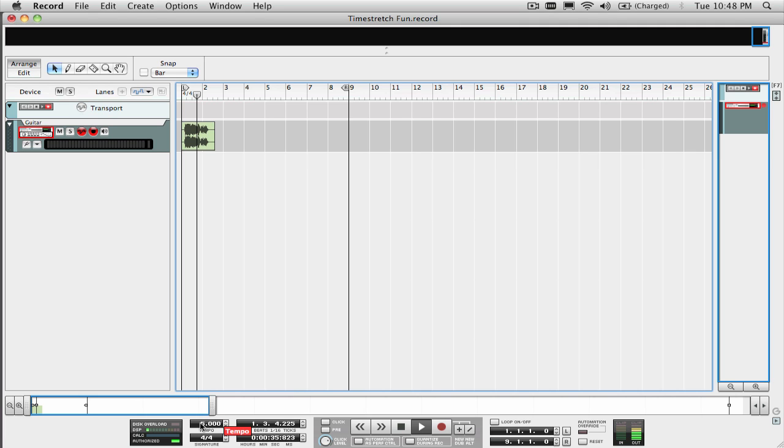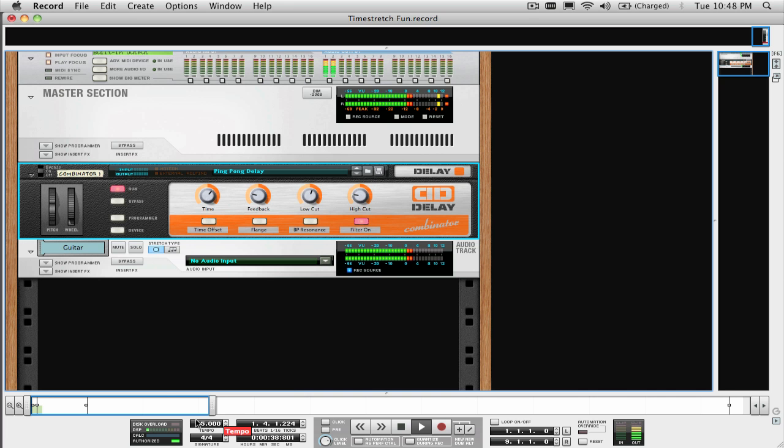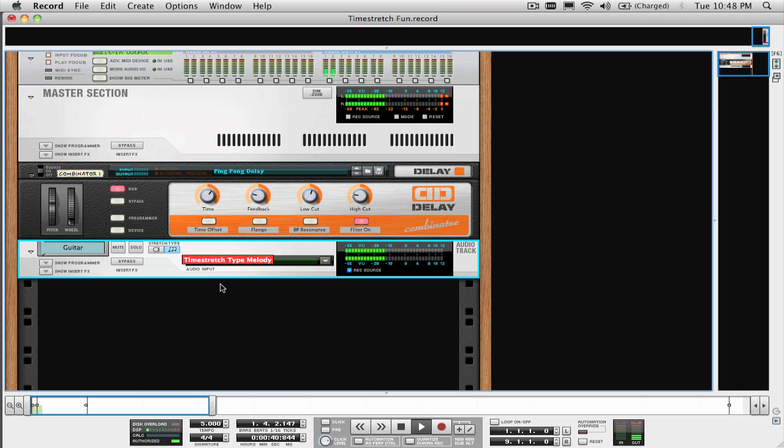Also, try switching between the all-around and melody time stretch types, and see which one suits your tastes and needs.